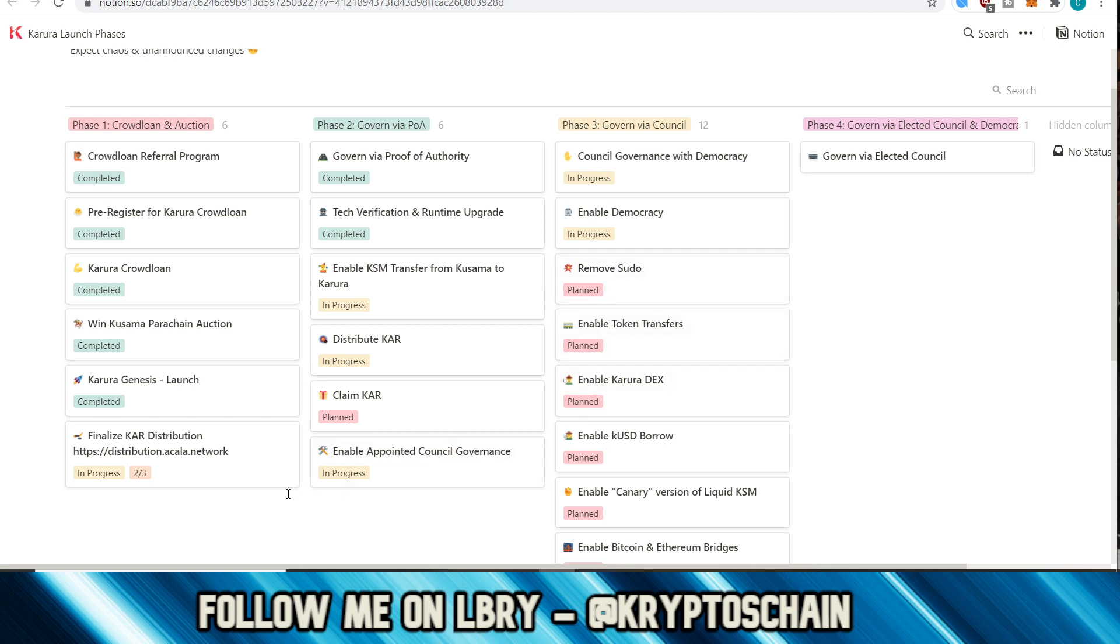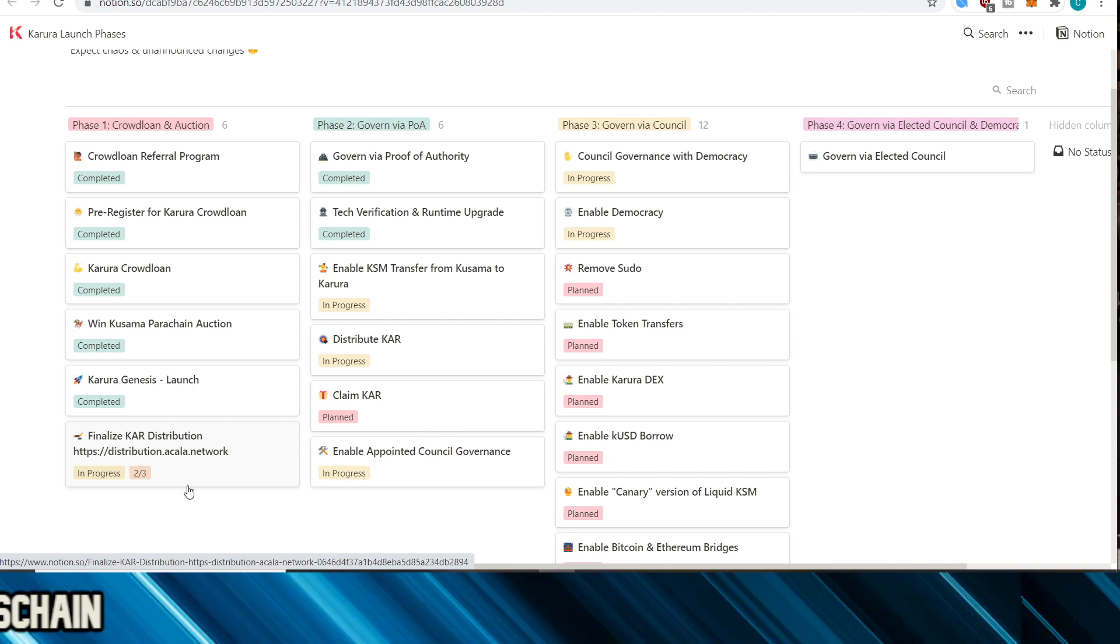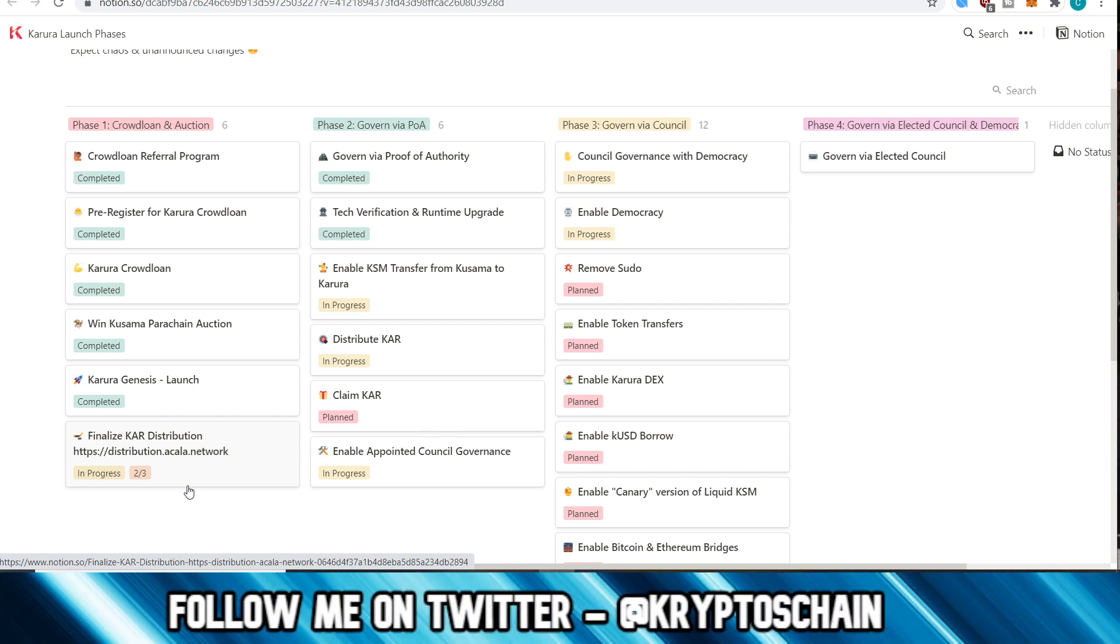So we can see here so far that they've started the Karura distribution, like I said in yesterday's video. I have actually received my distribution or my contribution, but I know some people in my community have not received it yet, so it's just in progress at the moment. As you can see, it is two out of three, so not everyone got it yet.